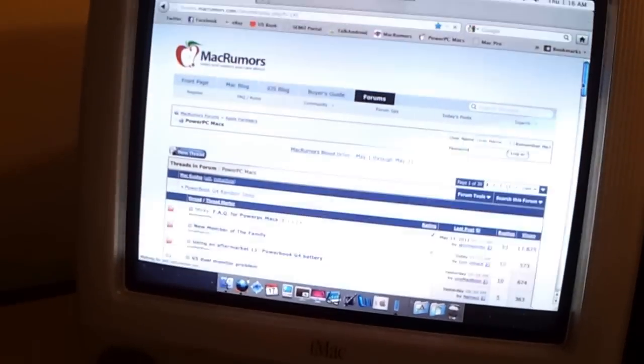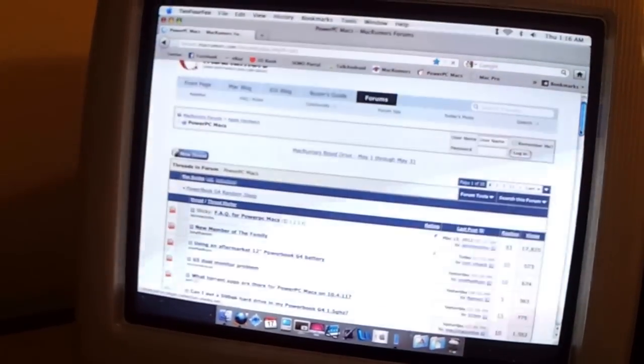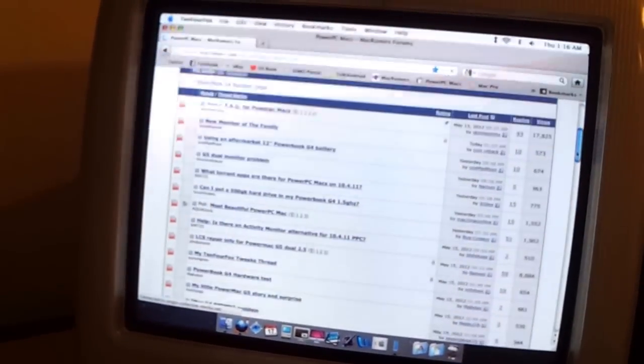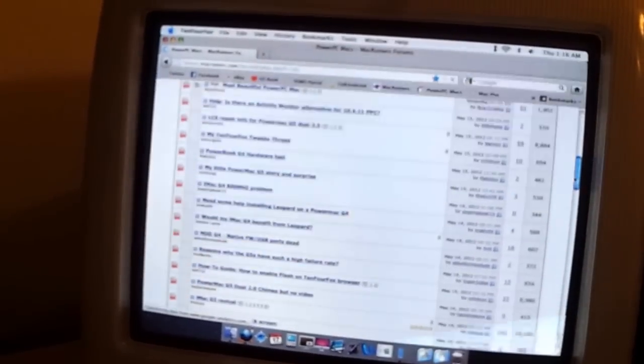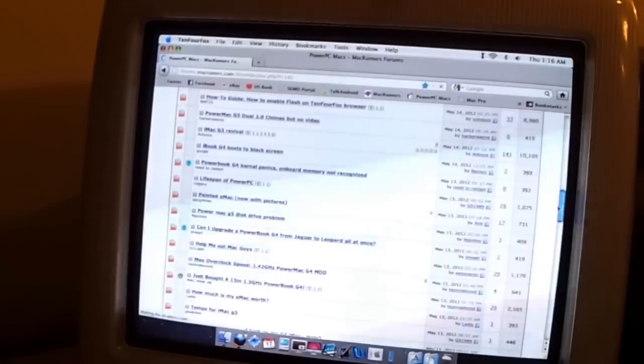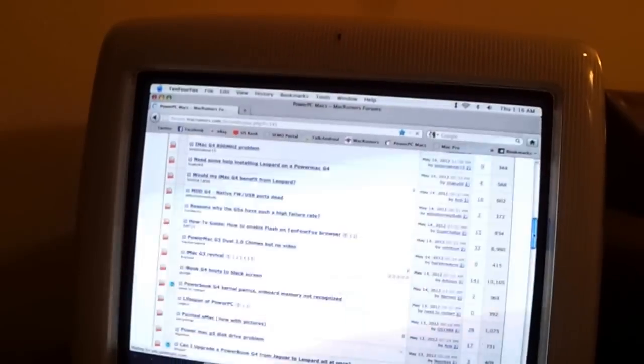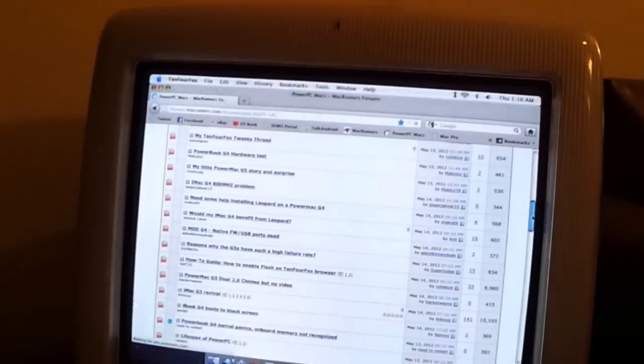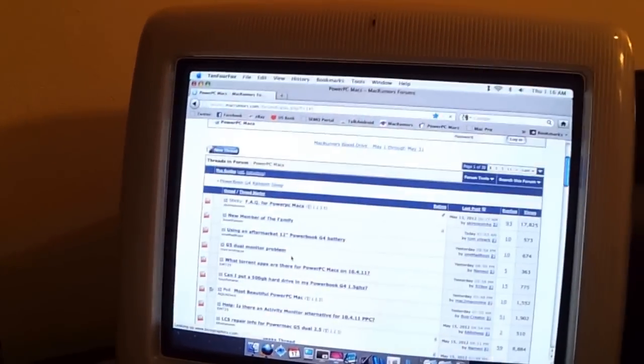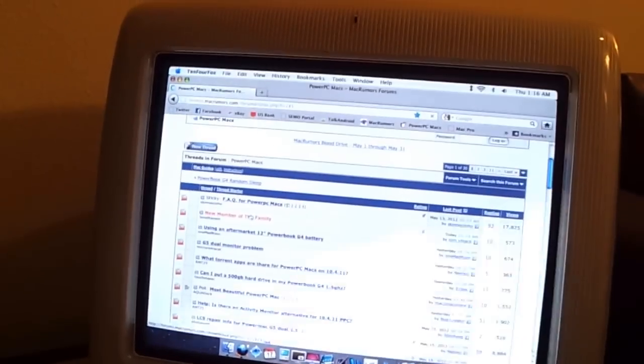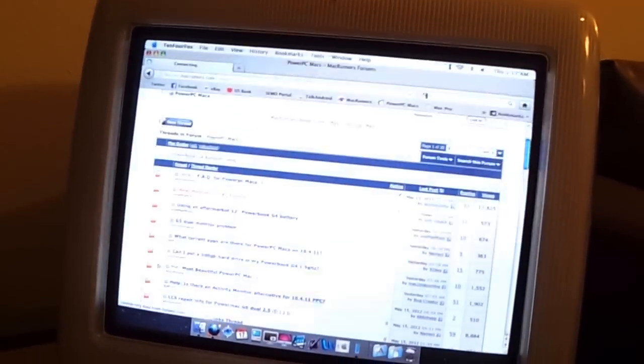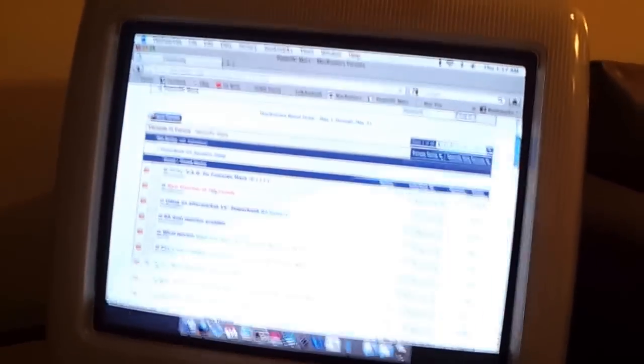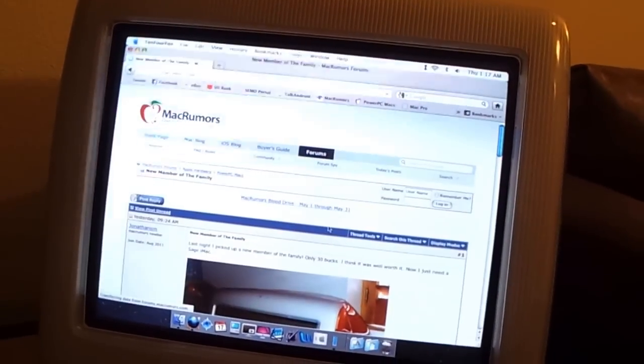And there you go right there, that's MacRumors. Overall it runs pretty well. It's a little bit choppy scrolling here. That's not the video that's choppy, that's actually the computer itself. But overall it's a perfectly acceptable computer for something like getting on forums and light Facebook use, things along those lines.